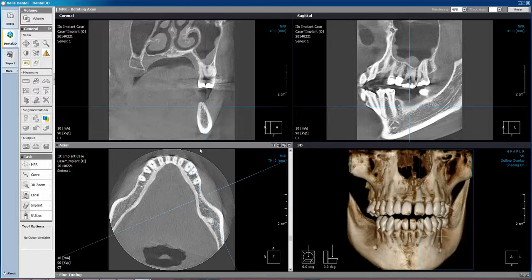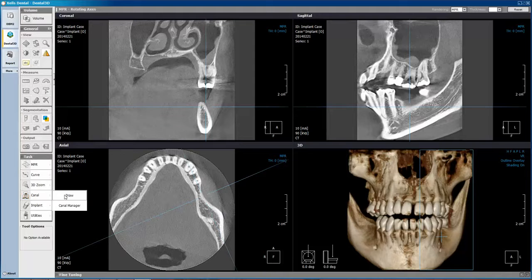We'll then move to the left of the screen. Within Canal, click the arrow and choose Draw.